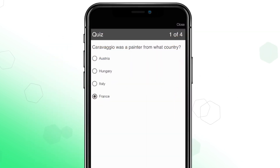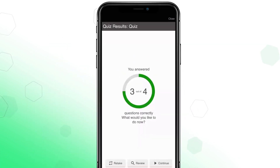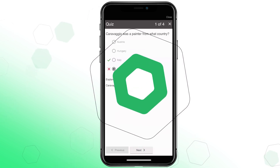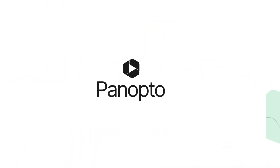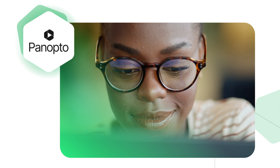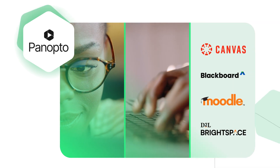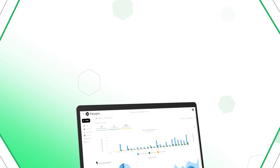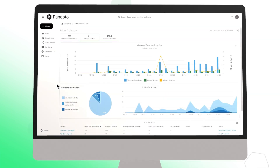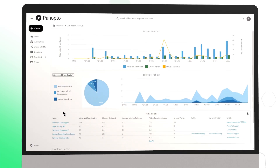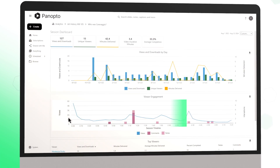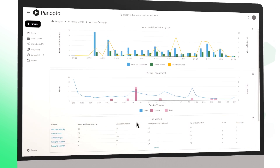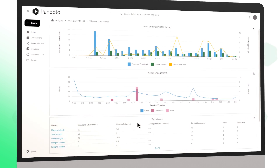Looking to maximize engagement? Drop a quiz at any point in the video. Panopto's LMS integrations make it easy to create, share, and analyze student viewing progress within your courses. Get insights into student engagement with analytics — track who's watching, how long they're watching, and what content leads to the highest completion rates.